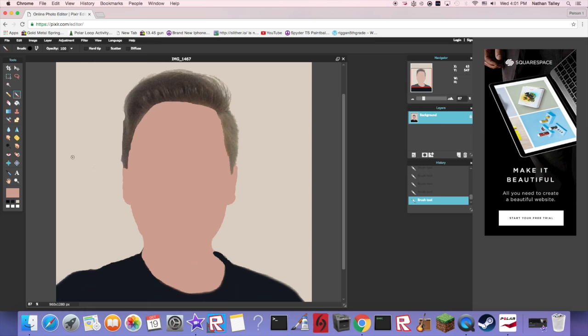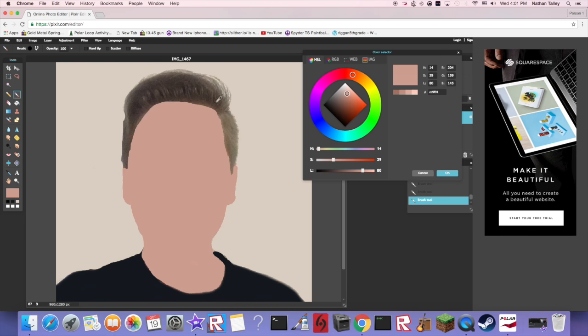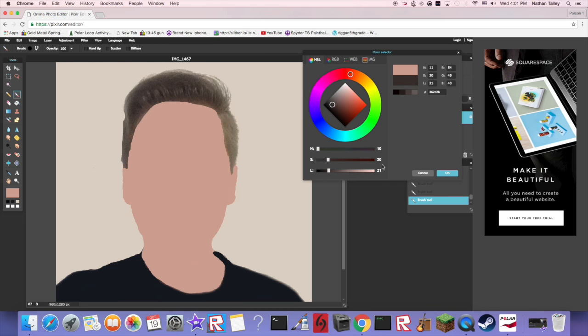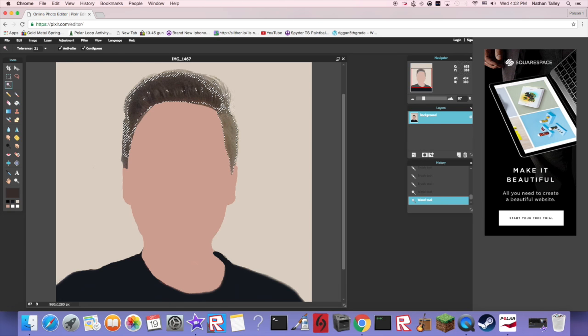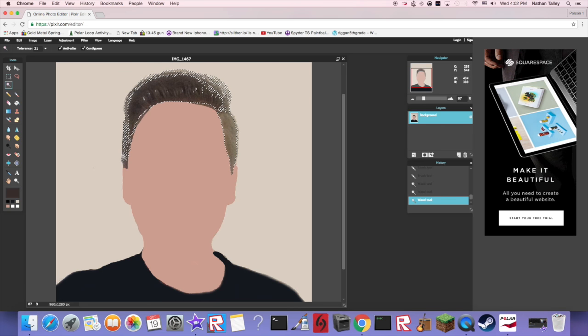Okay, so now that we got this, all we have left to do is the hair and then you're good to go. Just select the main color of your hair, I don't know, just some random one. Hit okay, get your wand, click, shift, and there you go. This one's a lot easier because you've defined all the other colors.